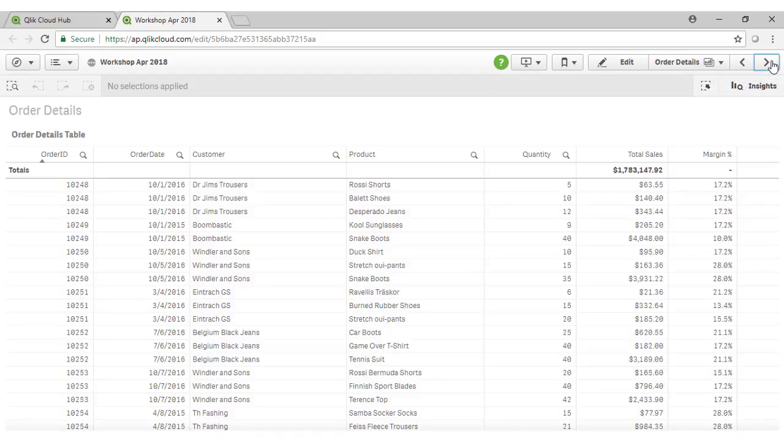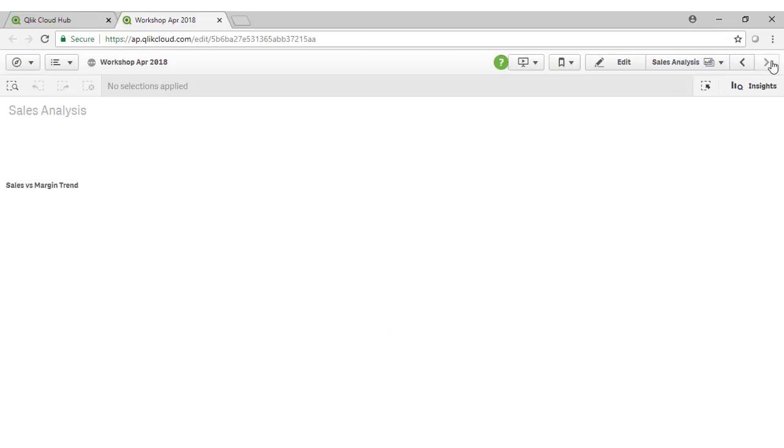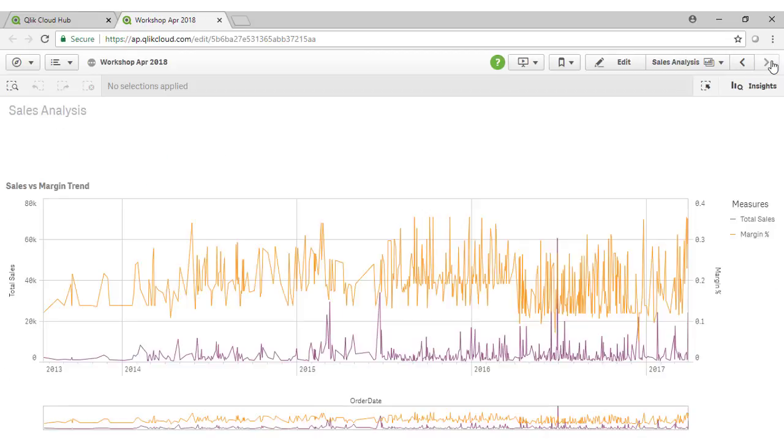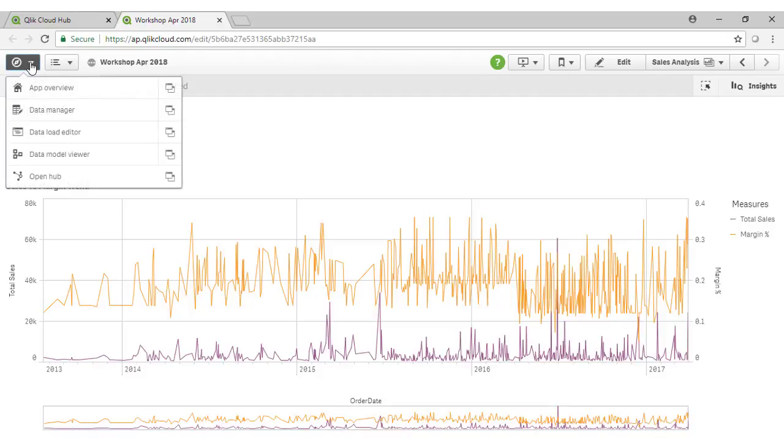Our order details sheet. And we're going to build some further analysis as shown on this particular sheet here.